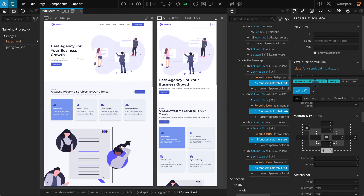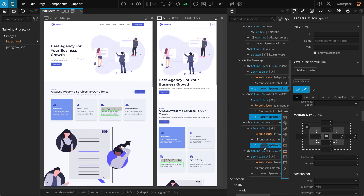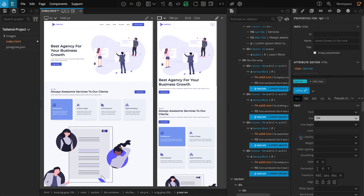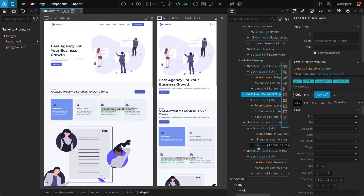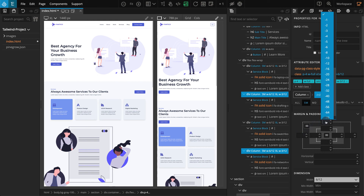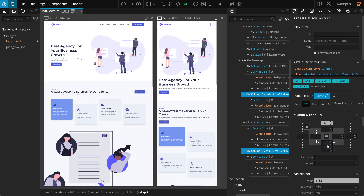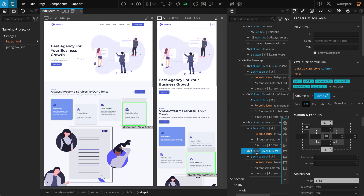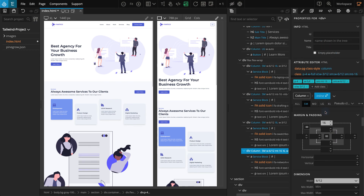Similarly, select the p elements on all of the service blocks. From the properties panel go to text section, for size select small. You can create class styles for these elements if you'd like, but I'm going to leave it inline for now. Next, to add variation to two of the service blocks, select the second and last service blocks. Make sure you've selected inline classes. On the breakpoints tab select small, go to the margin and padding section, for margin top select 16 and margin bottom select negative 16. For the last block we don't need a margin bottom, so select the last service block and for margin bottom select blank. When done, select all on the breakpoints tab.